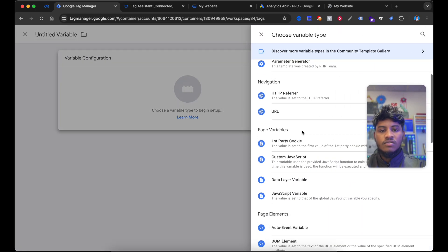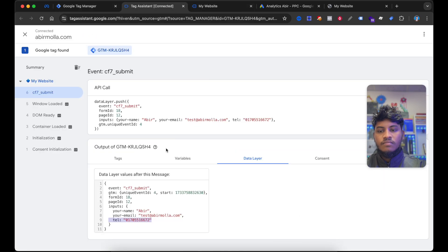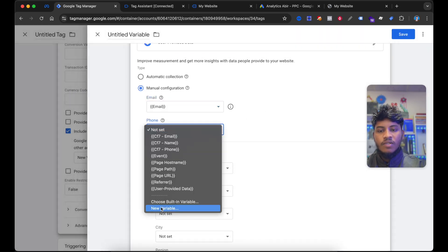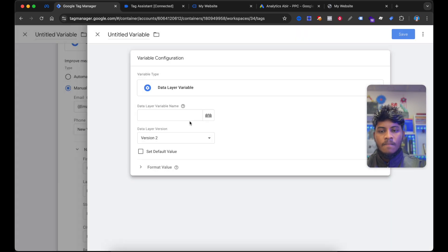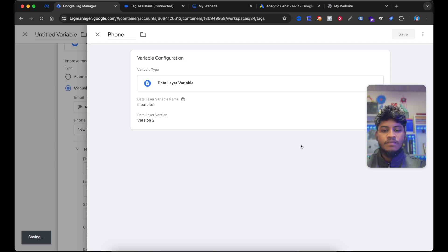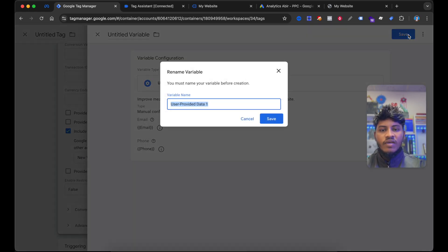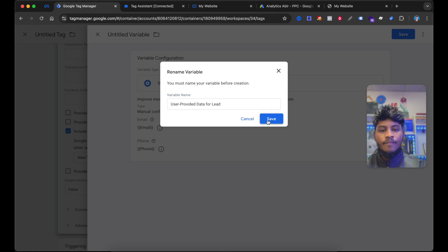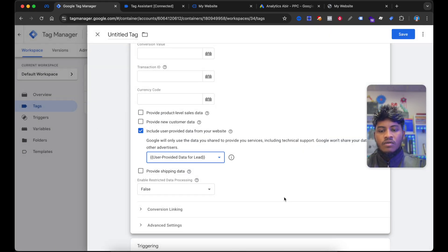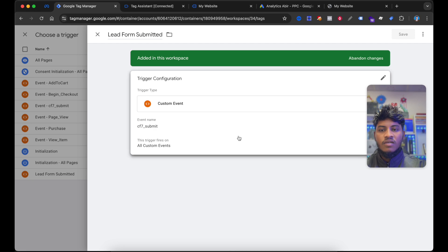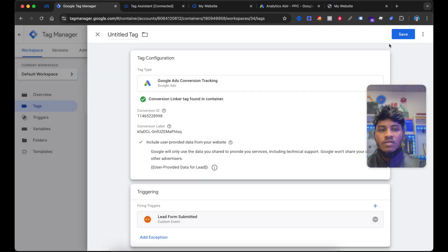Select New Variables. I created an email variable. Now let's create the phone variable. Now I would like to select Save. This will be the variable name User Provided Data for Lead. Then select Save. Now go down, you will see here the triggering option. Choose the current trigger — and I created this trigger Lead Form Submitted. And if I check, here is the lead form trigger value. Now select Save.